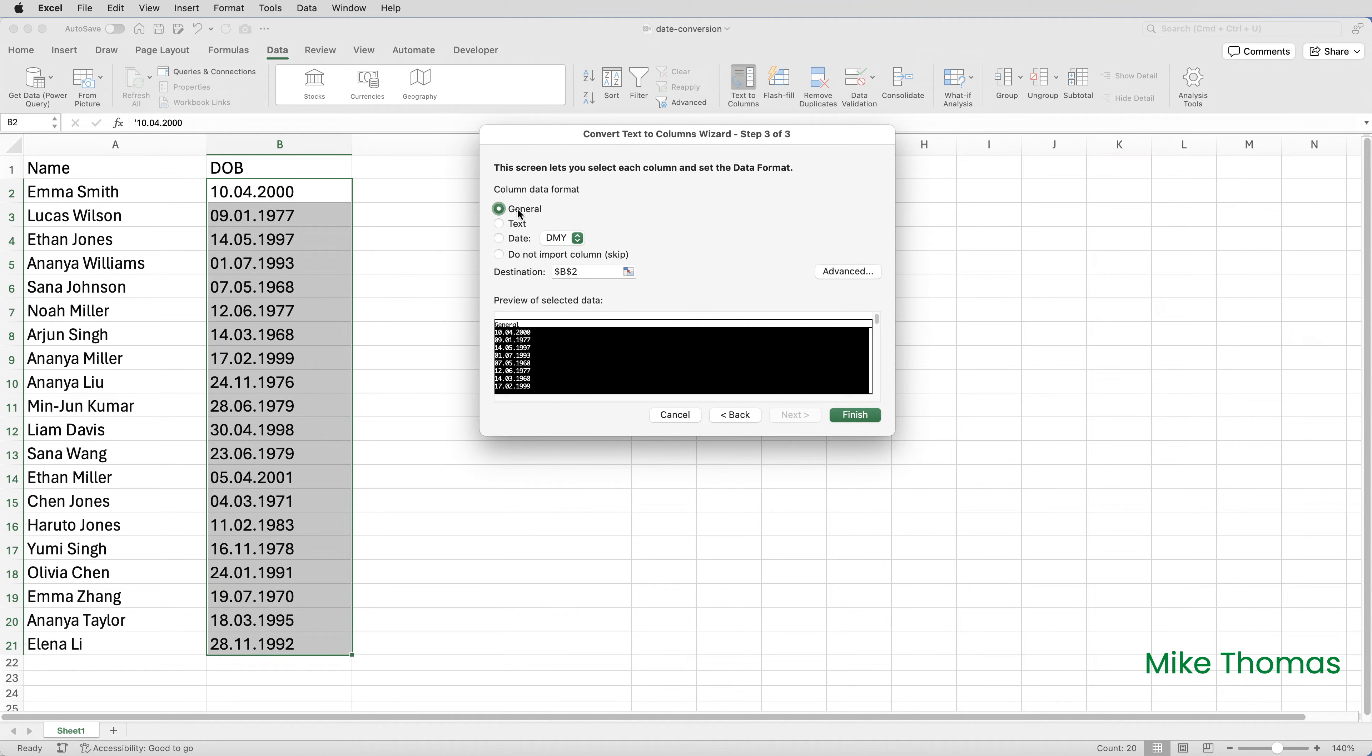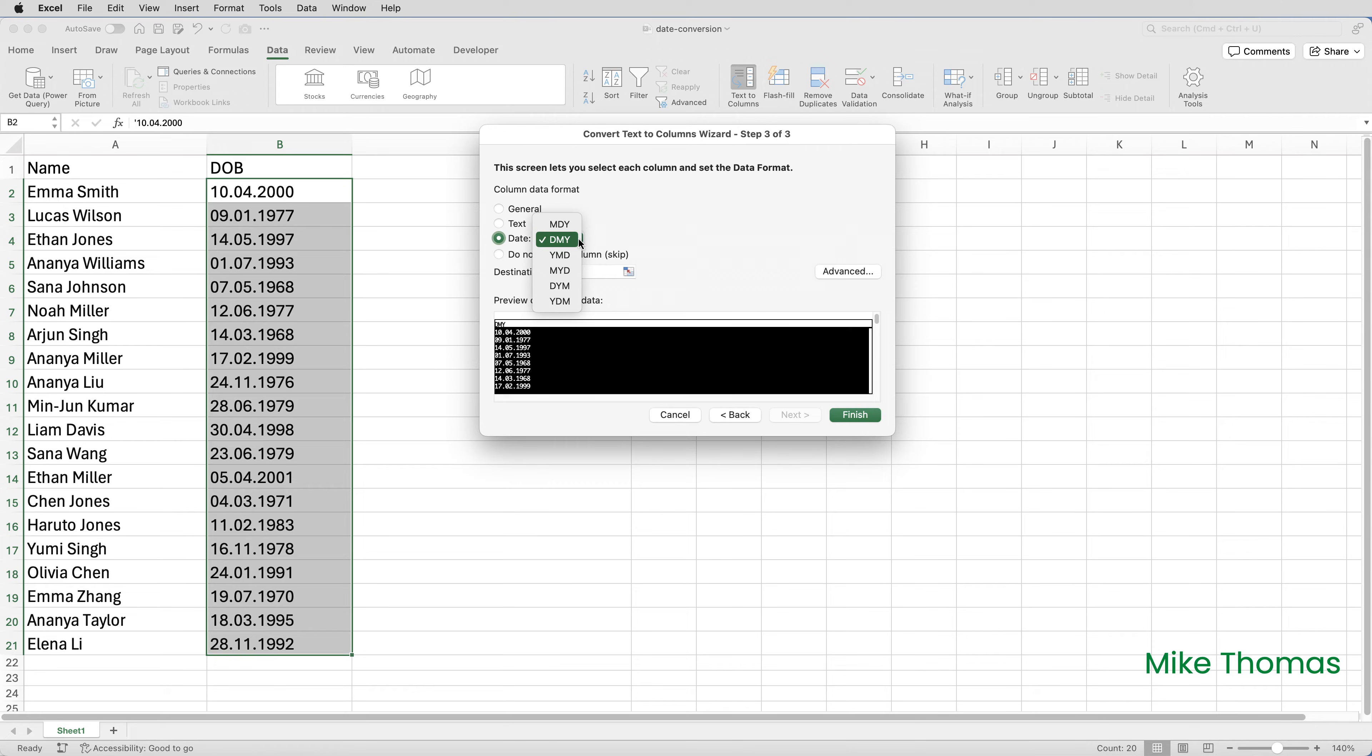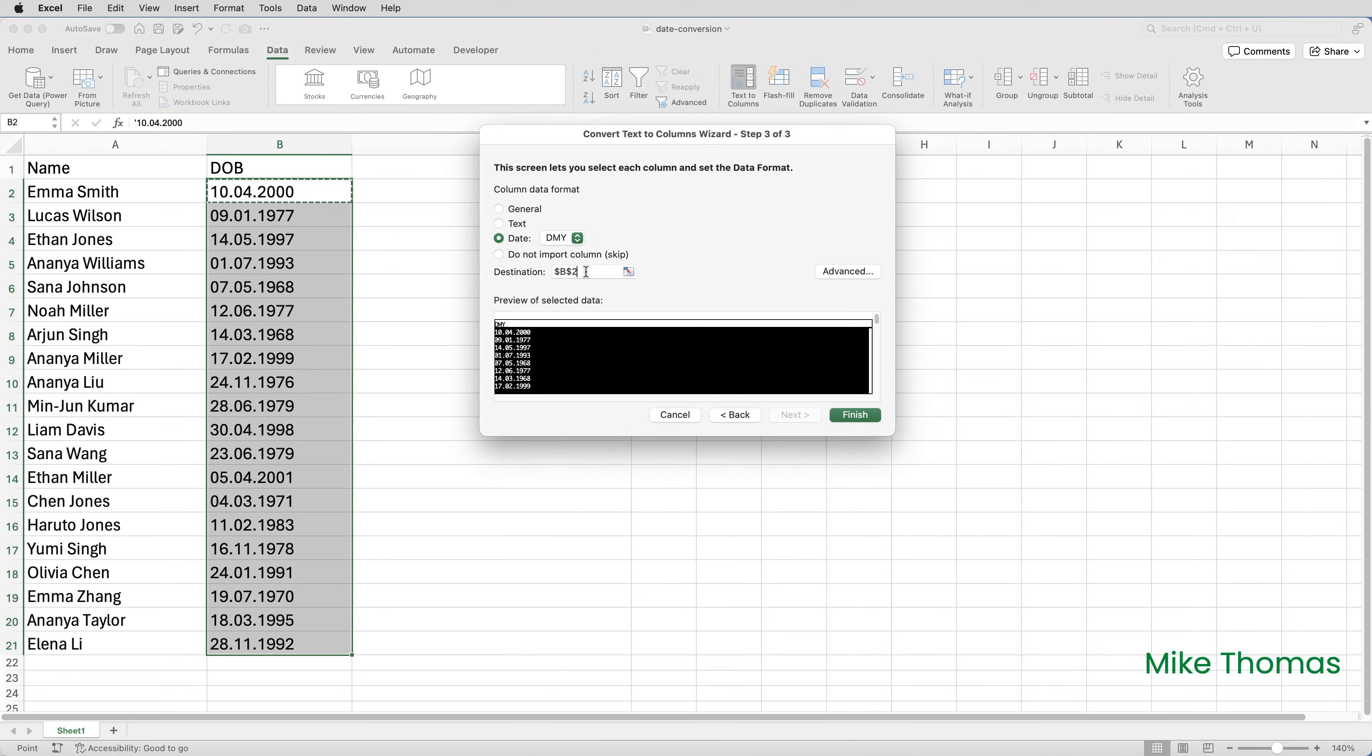Set the column data format to date and then choose the appropriate date format from that drop down. Now, although they're not real dates, they are still in the format day, month, year. So I'm going to choose the DMY. If I leave the destination as B2, it will overwrite what's in column B with the real dates. In the real world, you'd probably do that. But for this demo, I'll set the destination to C2. And that way we can compare the before and after.